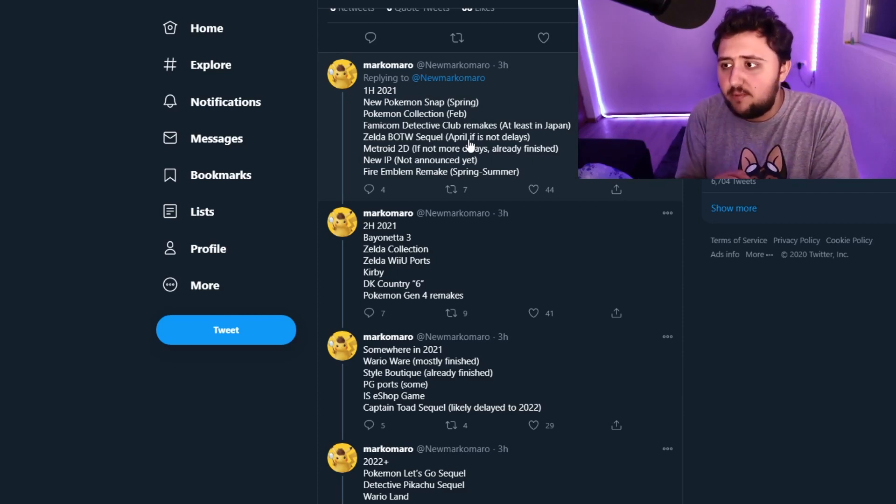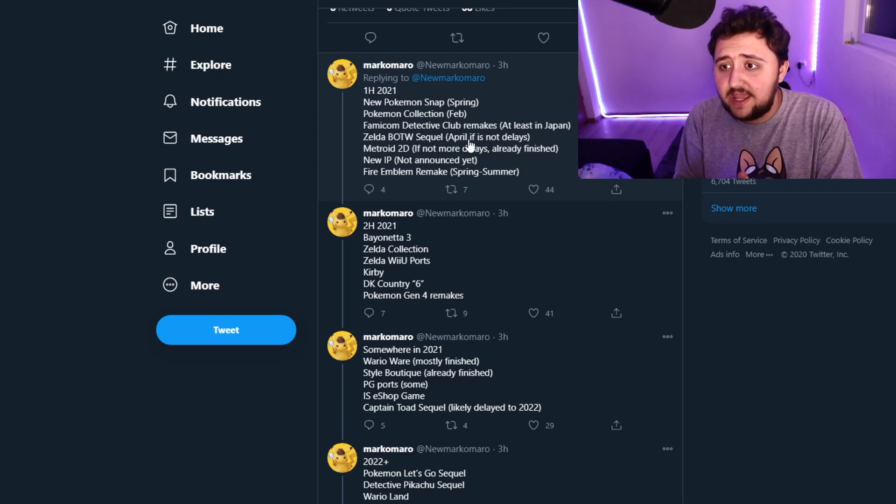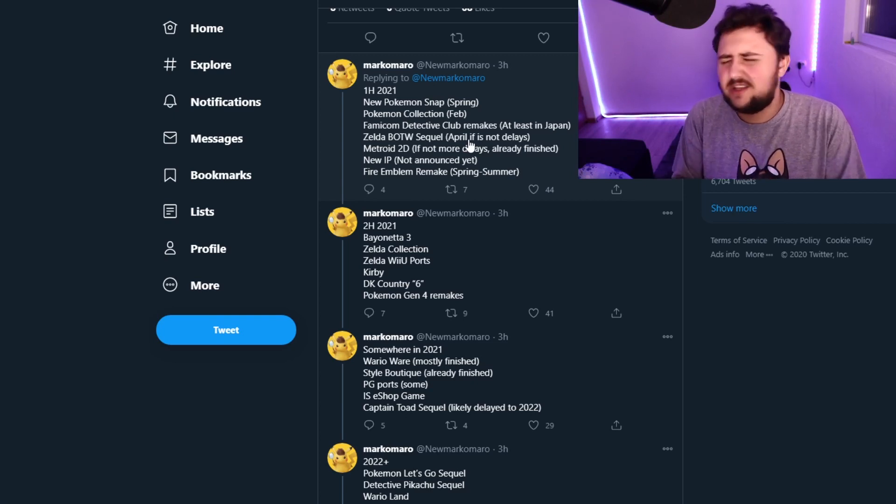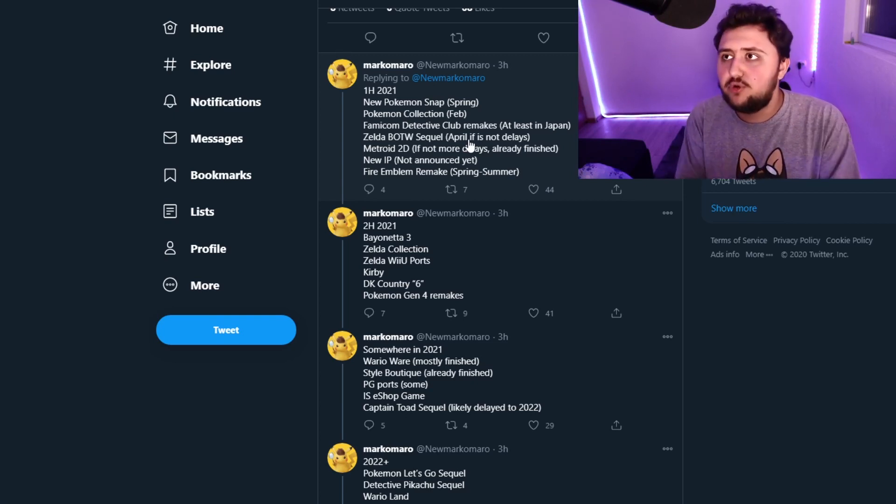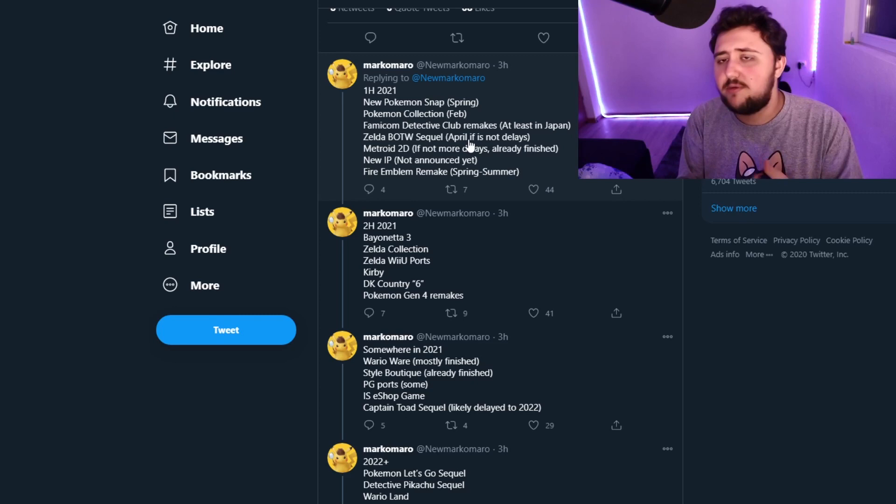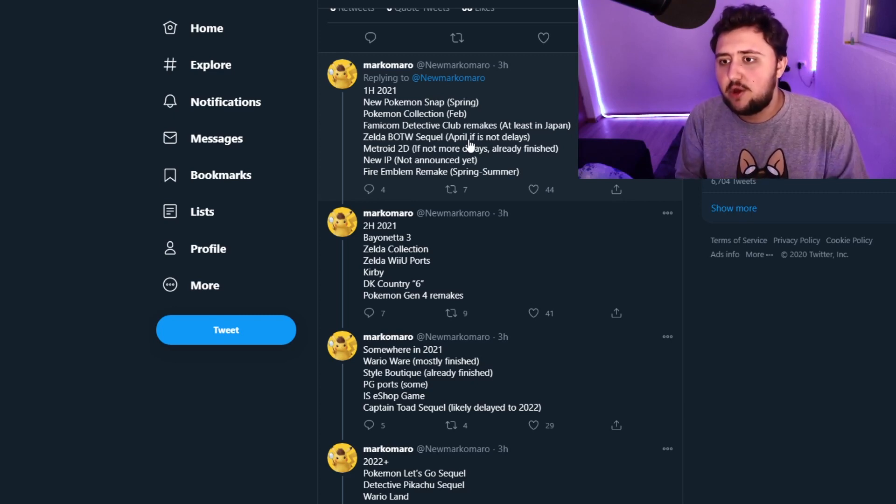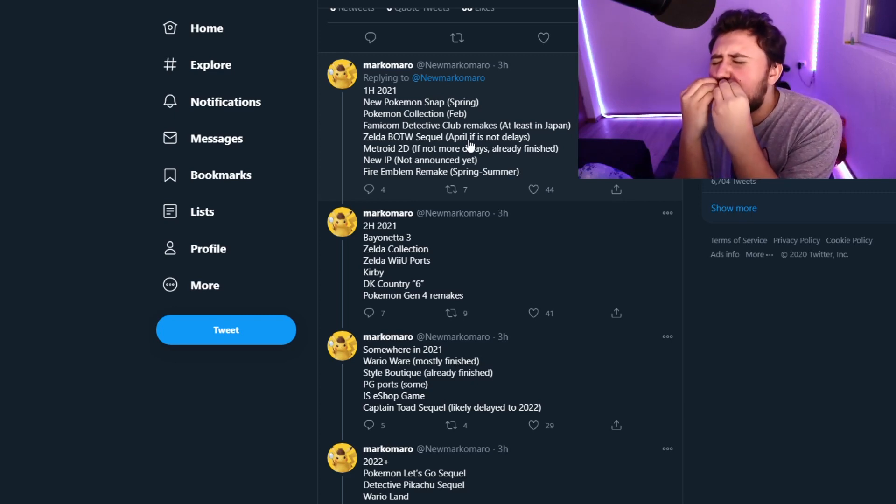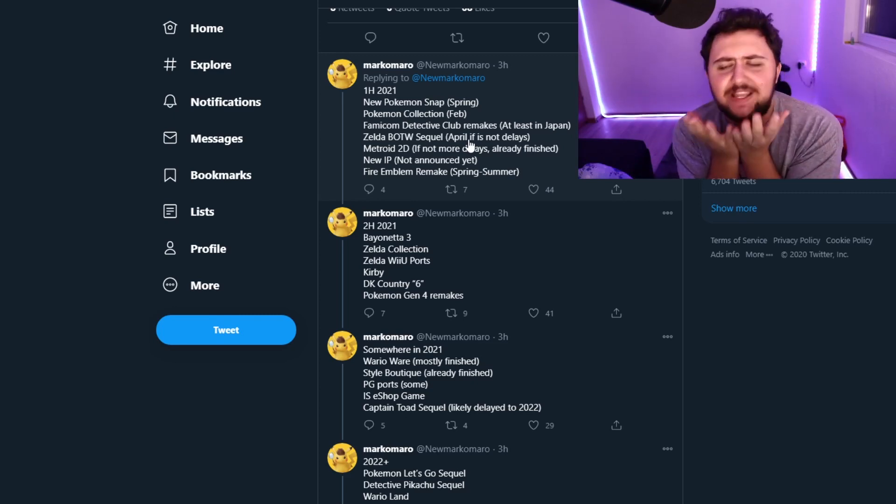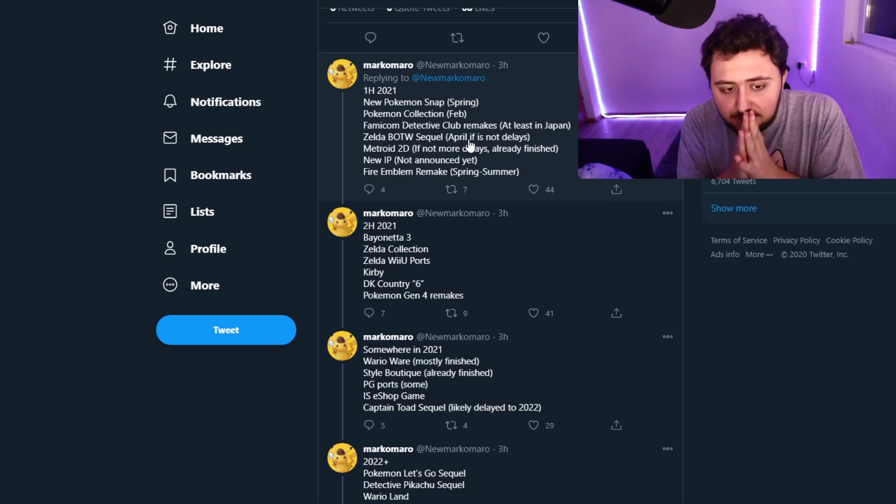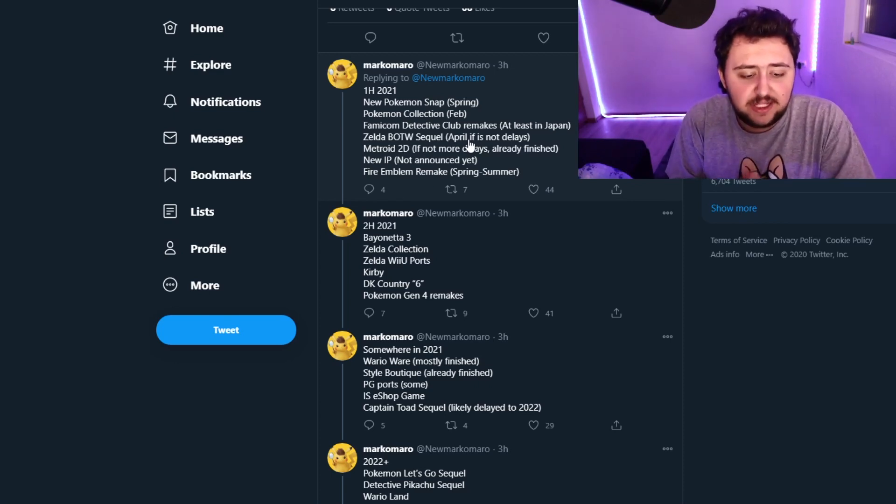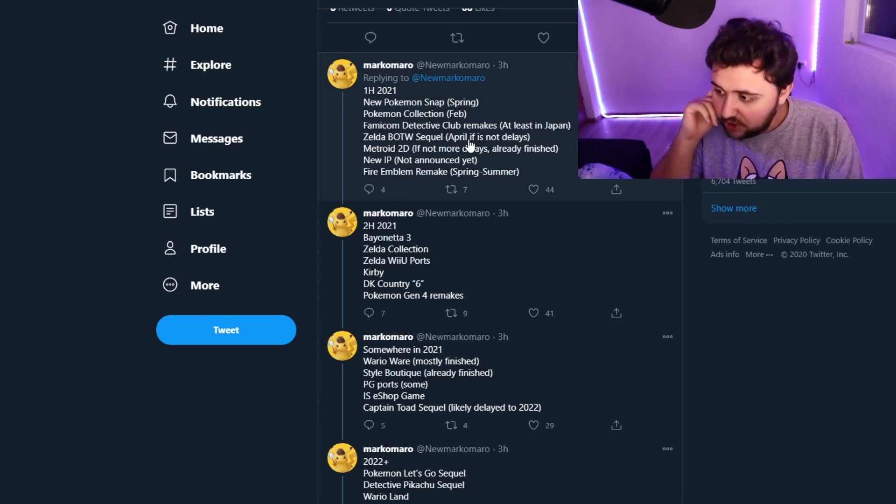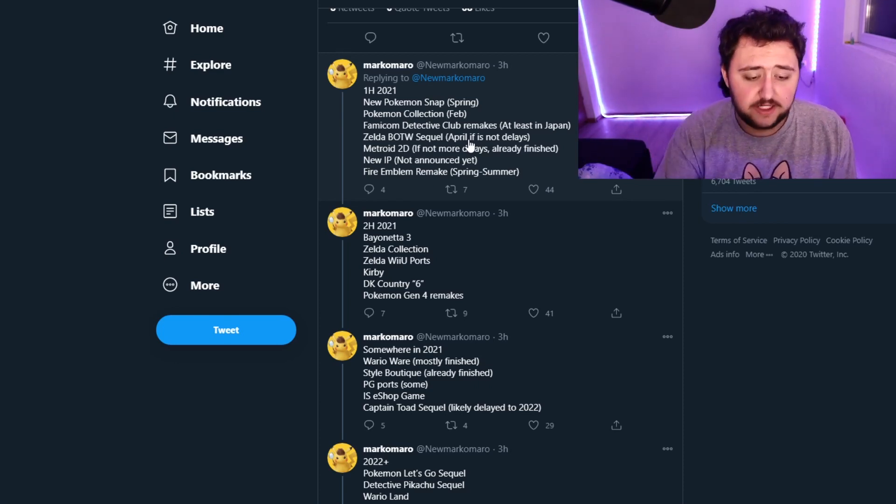But I think a Gen 1, 2, and 3 collection of like Ruby, for example Red, Blue, Gold, Silver, and Ruby, Sapphire, as a collection would be perfect. It would literally be perfection. It would be like the most perfect thing they could possibly do. It would just be awesome. So personally, I'm on board for this. Honestly, I'm really on board for this to be the case.